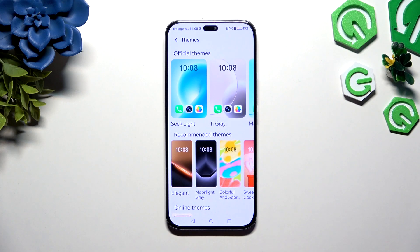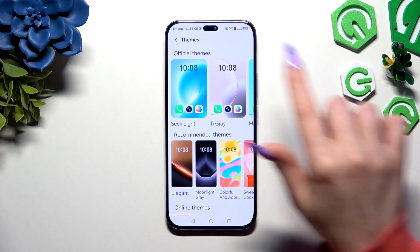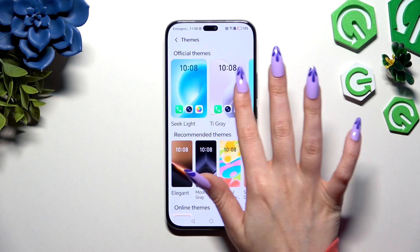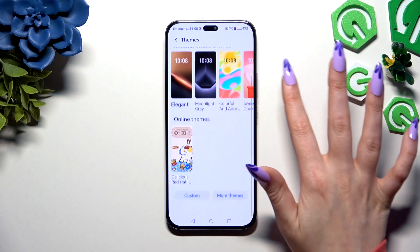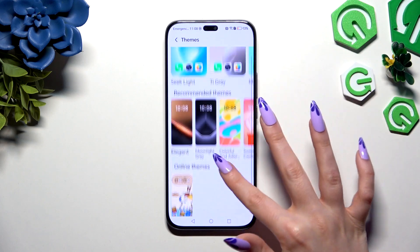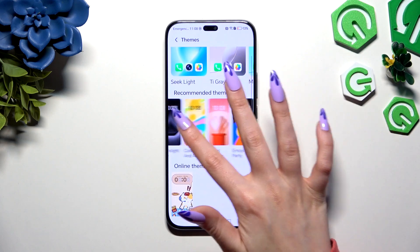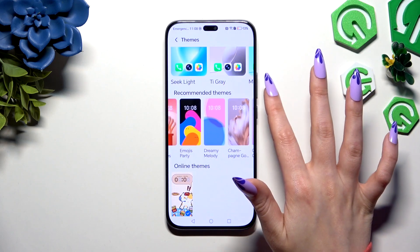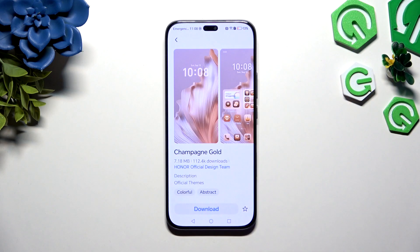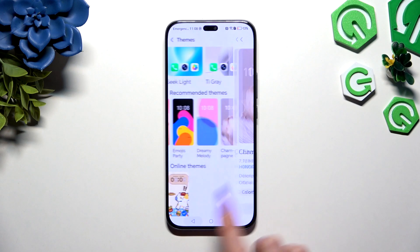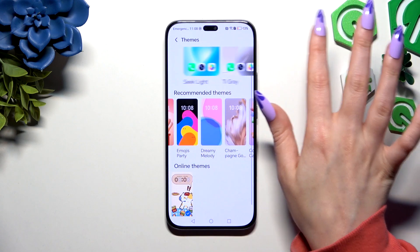Tap on any of those official themes. I will go with this one, and choose Download, then tap on Apply.